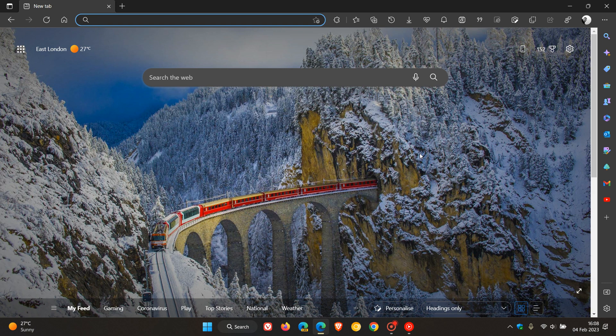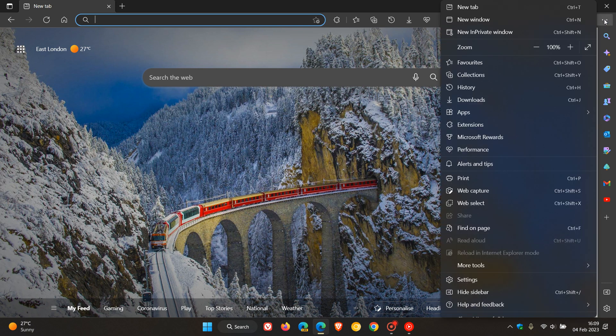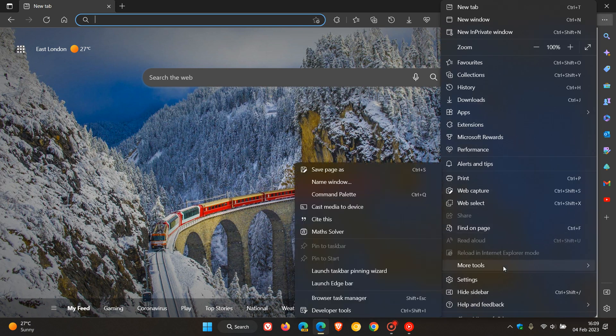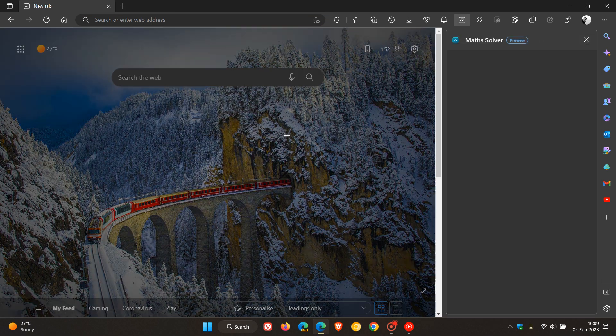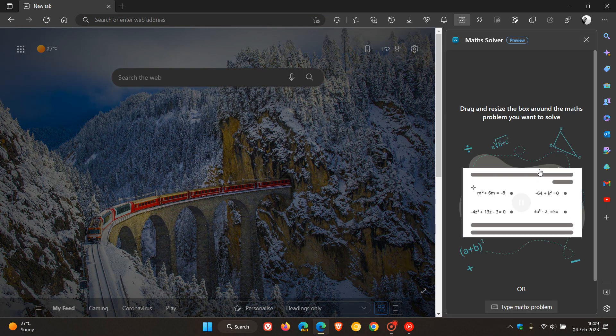And the tool can be enabled and accessed in one or two different ways. So in case you're unaware, to enable Math Solver, we just head to our menu in the top right of the browser, head down to More Tools, and then just click on Math Solver, and that will open up the tool in the side panel.